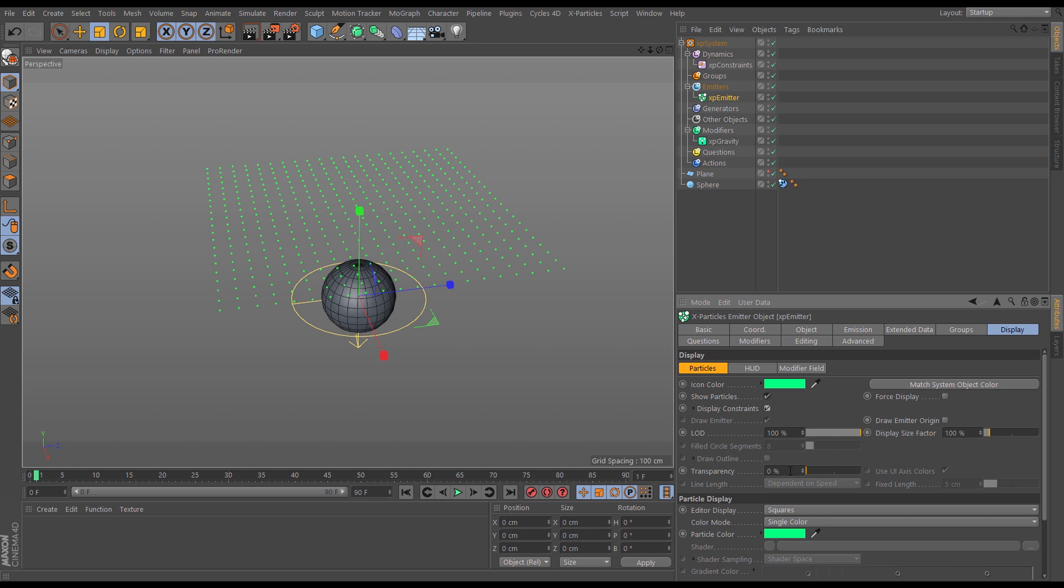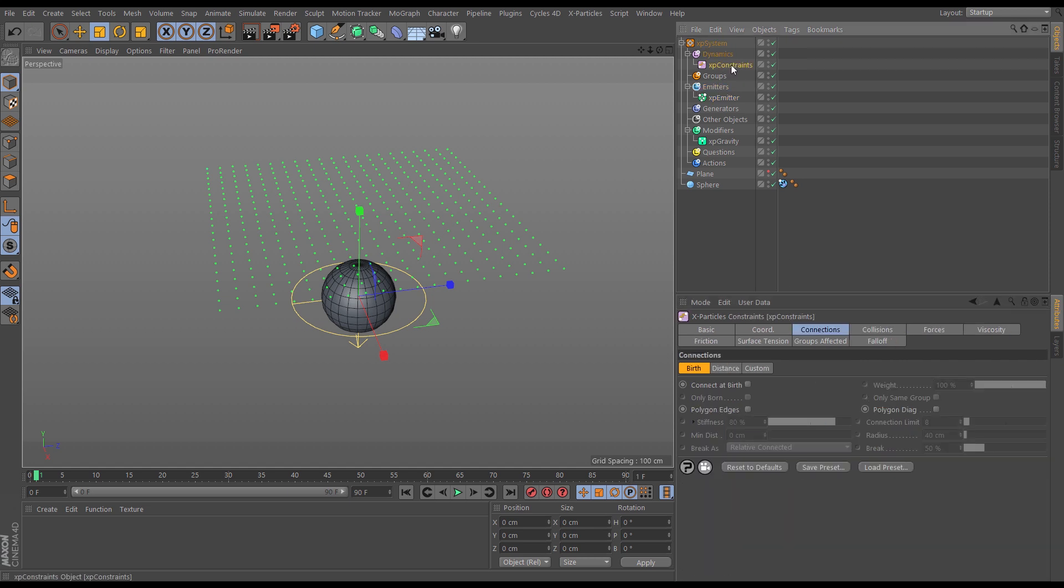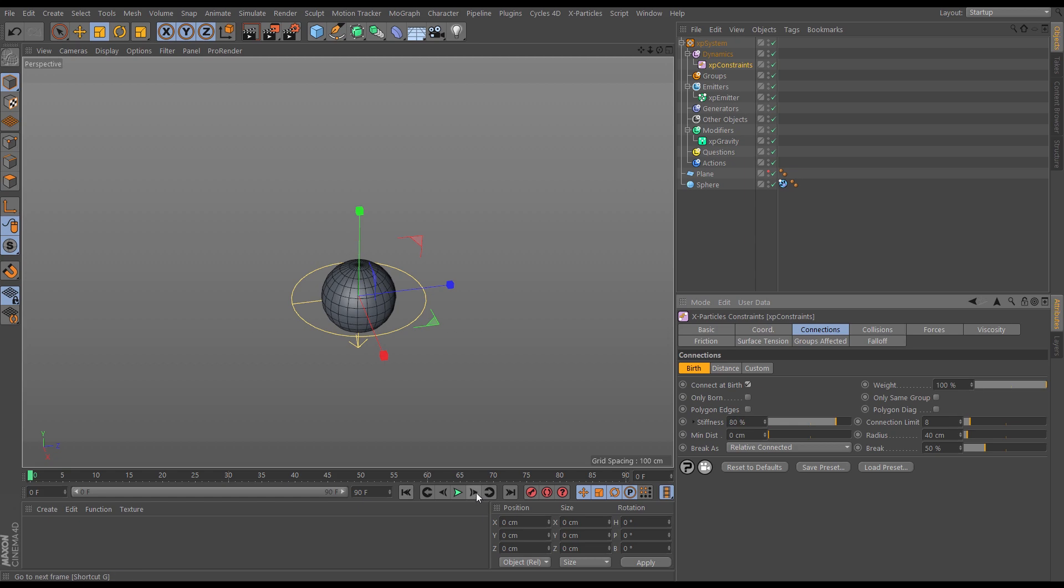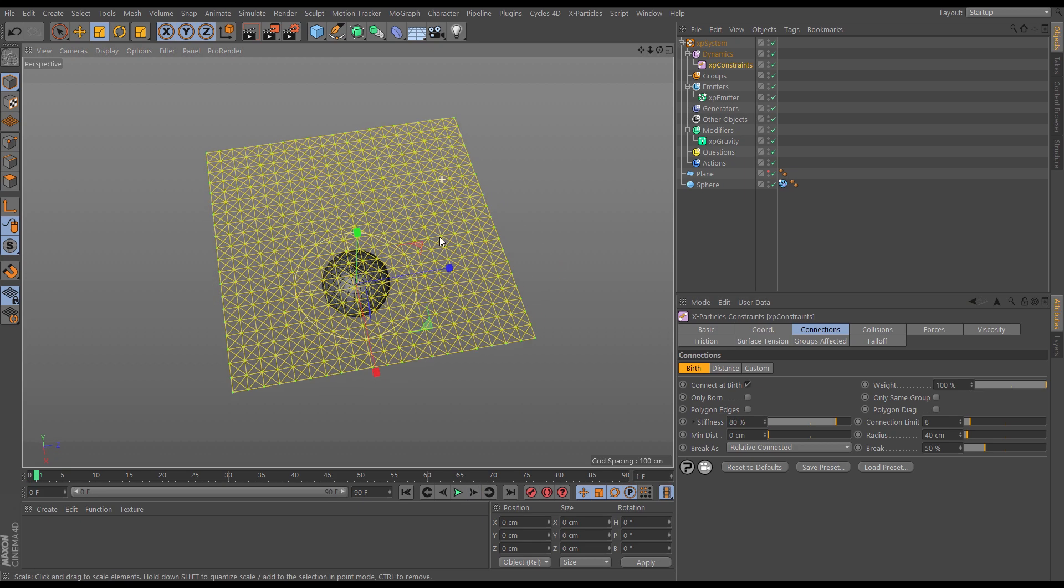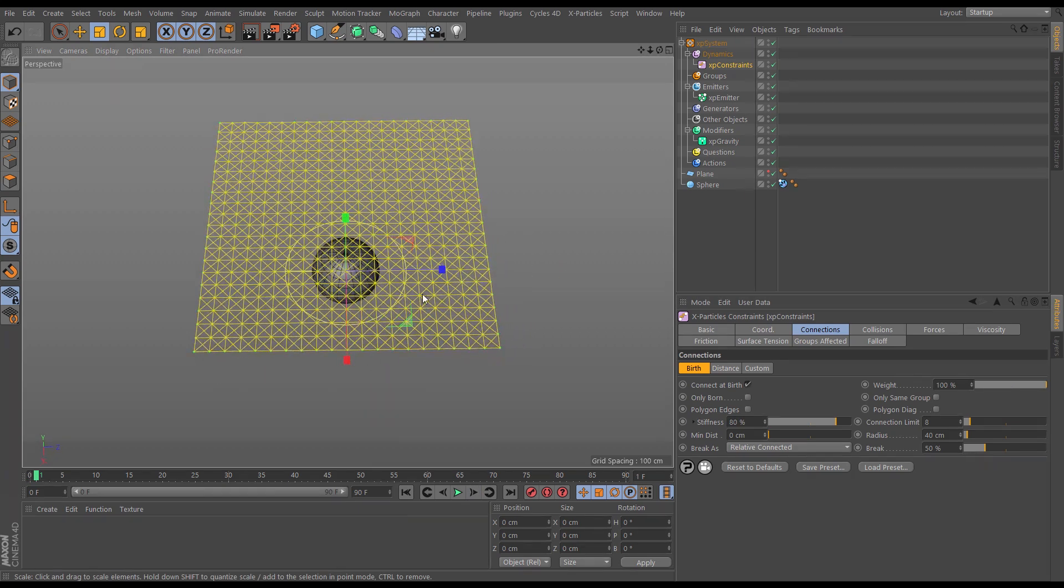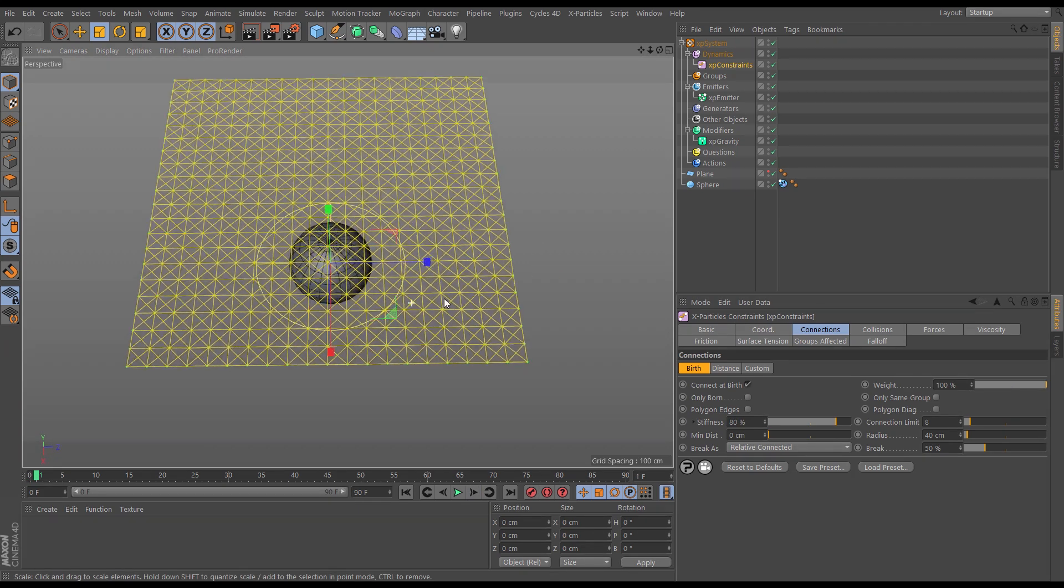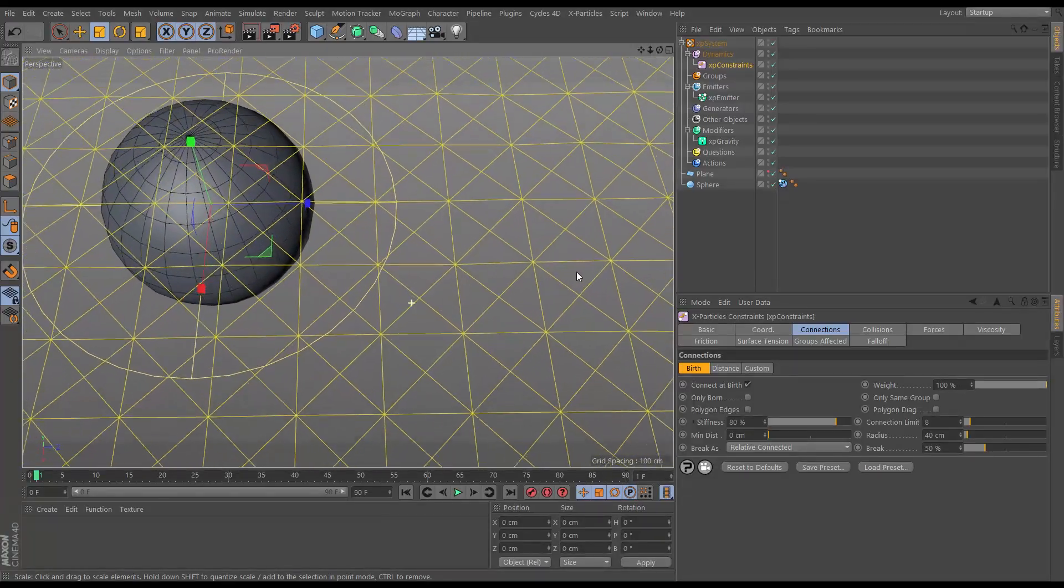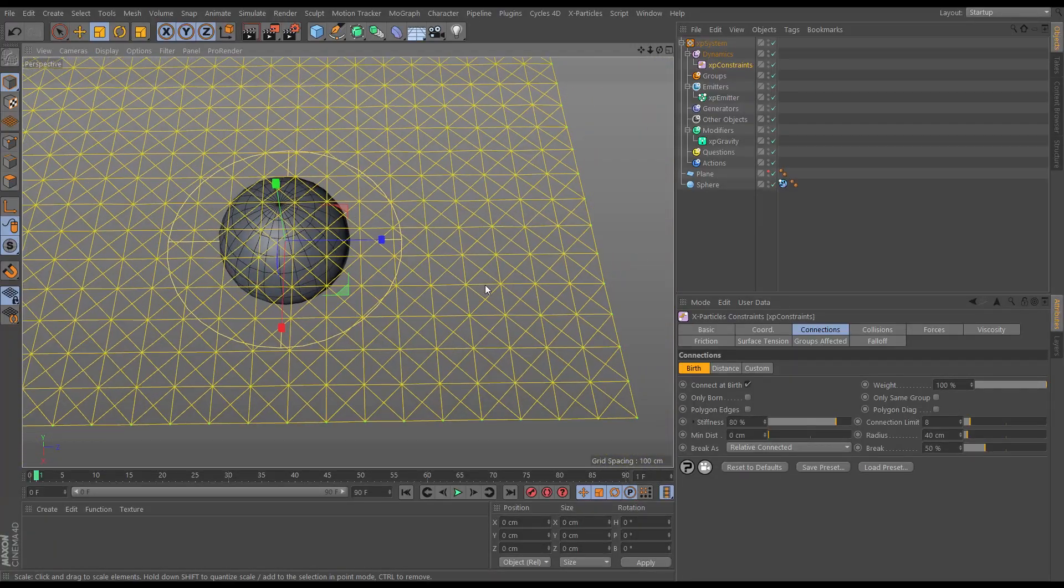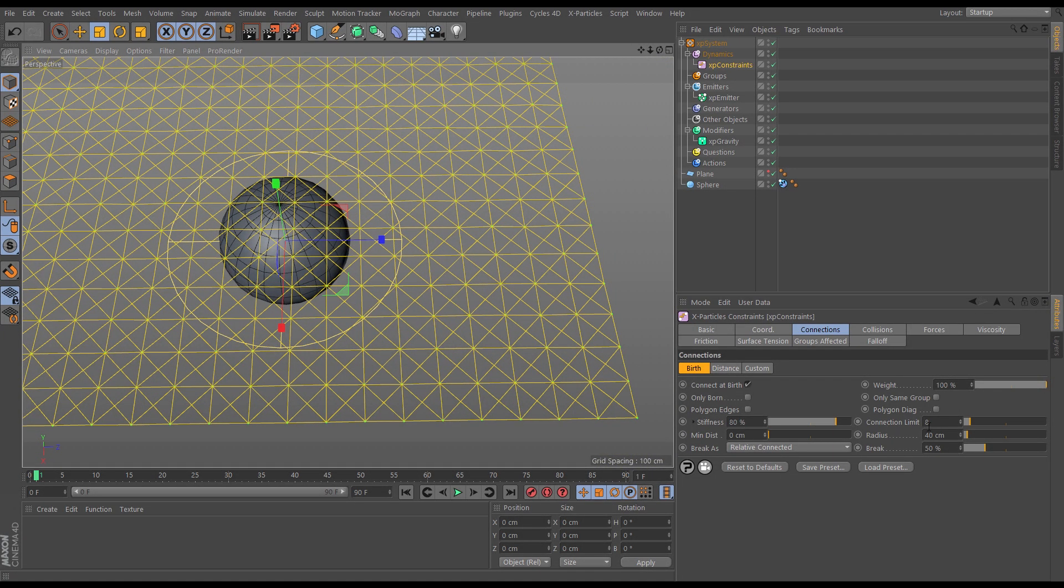Okay, so now we've got this set up, let's look at these two new settings. We'll go to the constraints object and under the connections birth tab we have various options. If we just connect at birth with the default settings and go forward a frame, we have all of these connections created from the constraints object, and that's because we have this connection limit of eight with a radius of 40 centimeters.